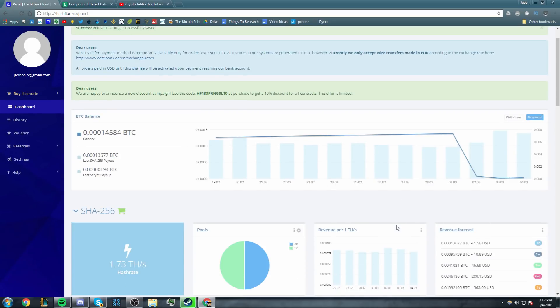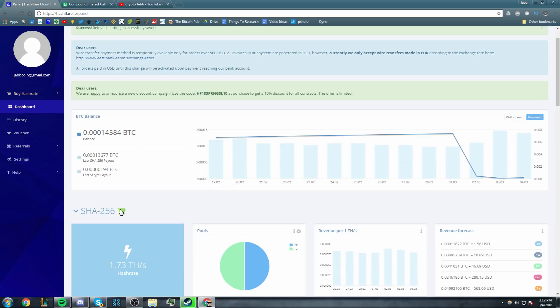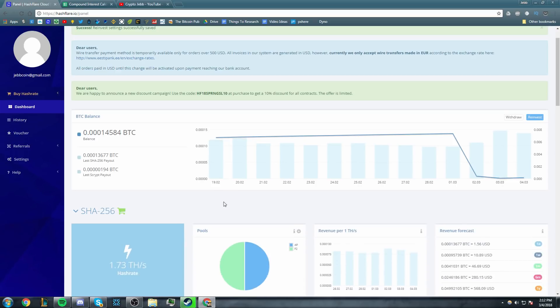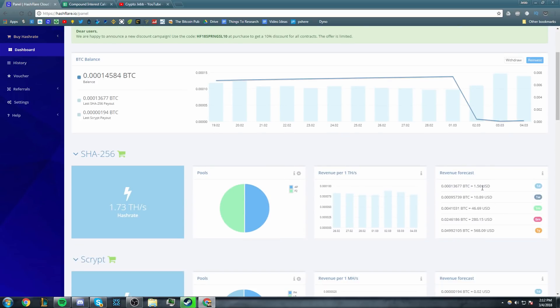One thing I also want to talk about is the maintenance fee. So Hashflare takes, I forget what the exact number is, I think it's $0.0035 US dollars per 10 gigahash. I think that's the actual maintenance fee unless they've changed it. So essentially, instead of making $1.56, I'm making somewhere around $1.35. So keep that in mind if you're going to be mining with Hashflare.